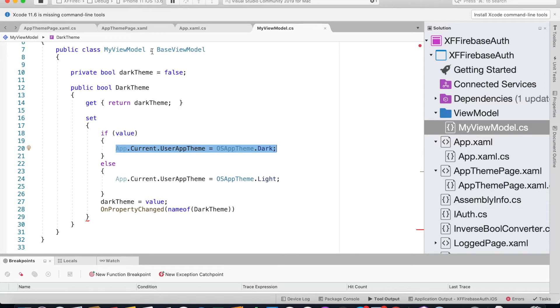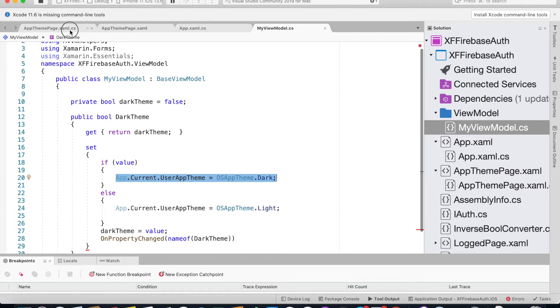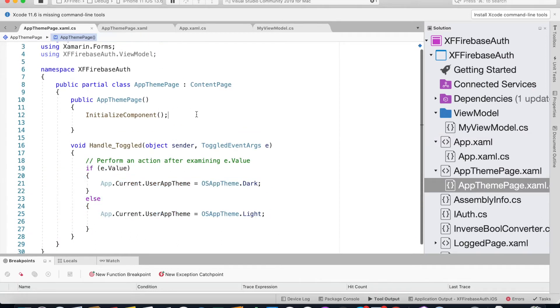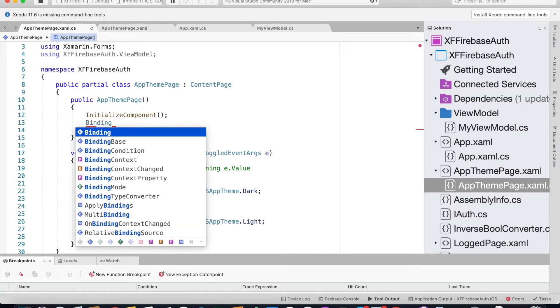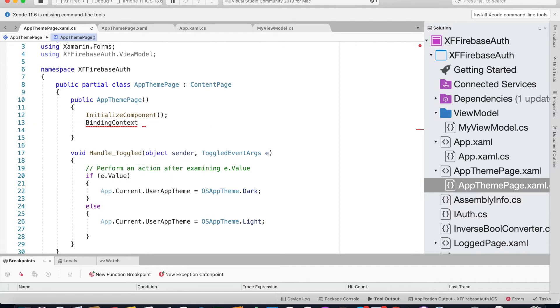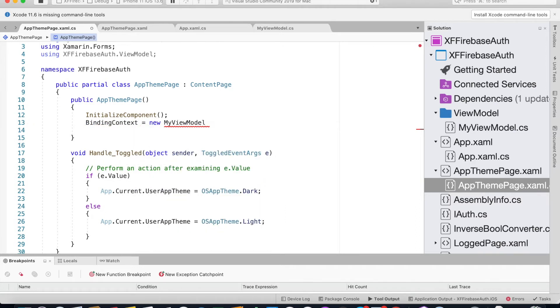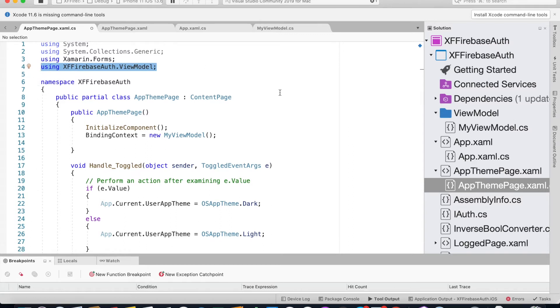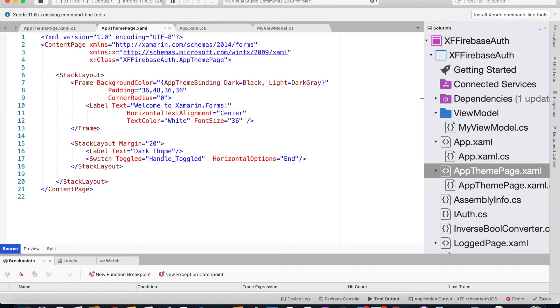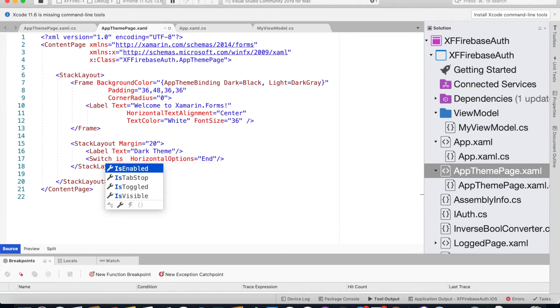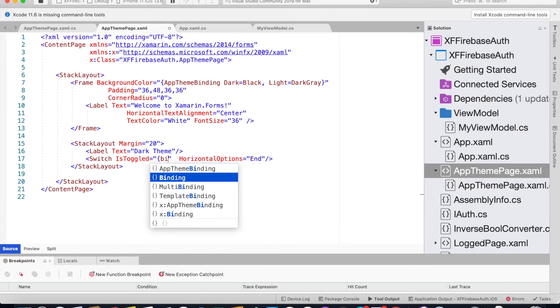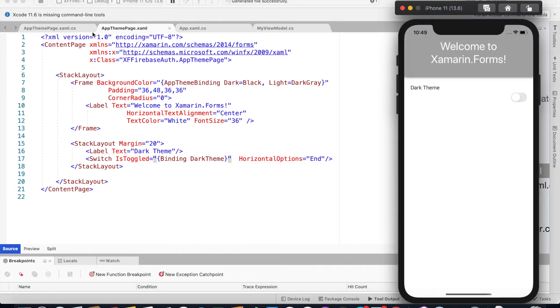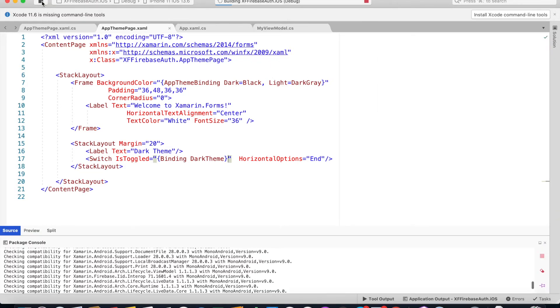To bind this to the MVVM inside the app theme page, we need to say binding context equals new my view model. I've already imported my view model here, so make sure you import that too. This time we're not going to use this toggle event handler. We're going to bind that to DarkTheme.